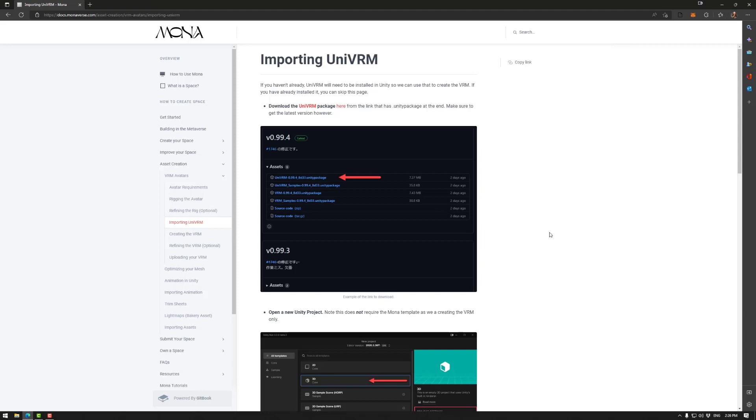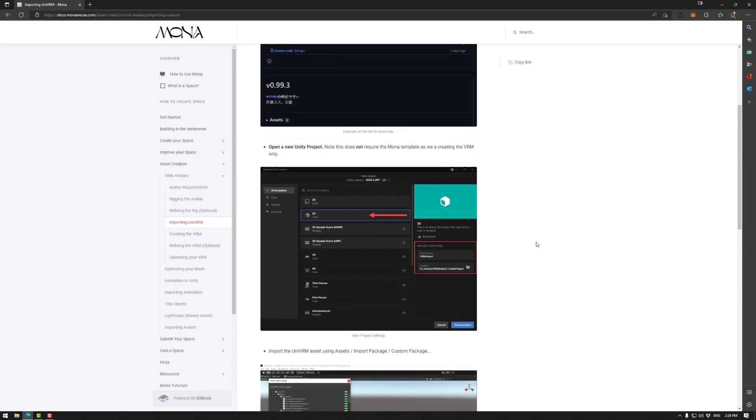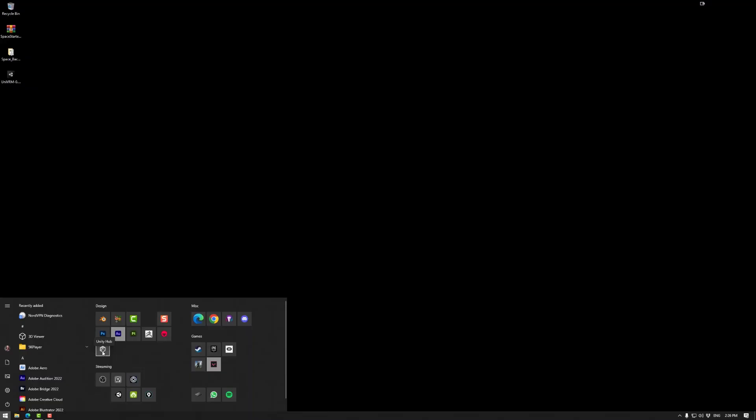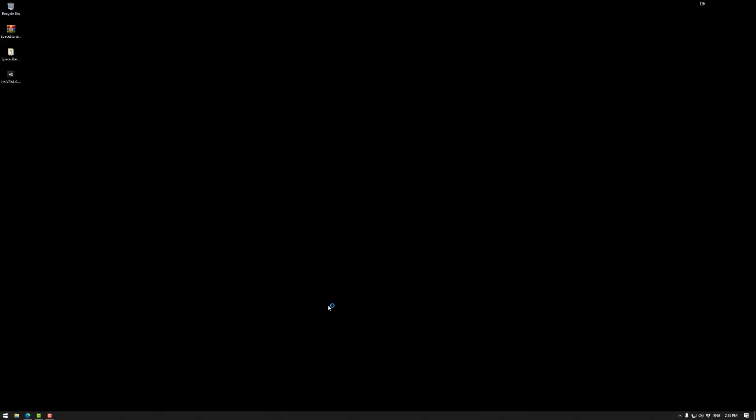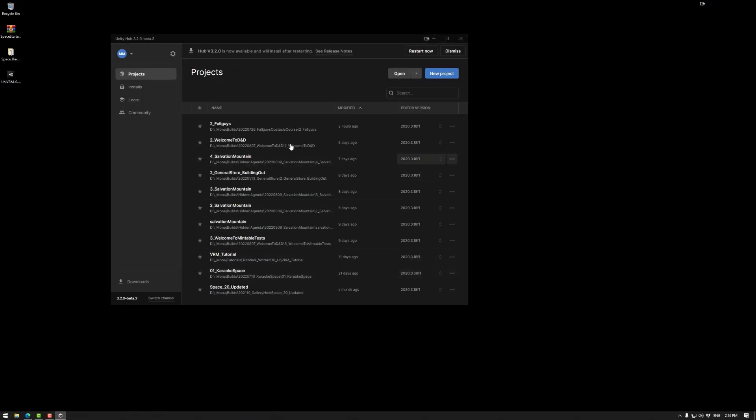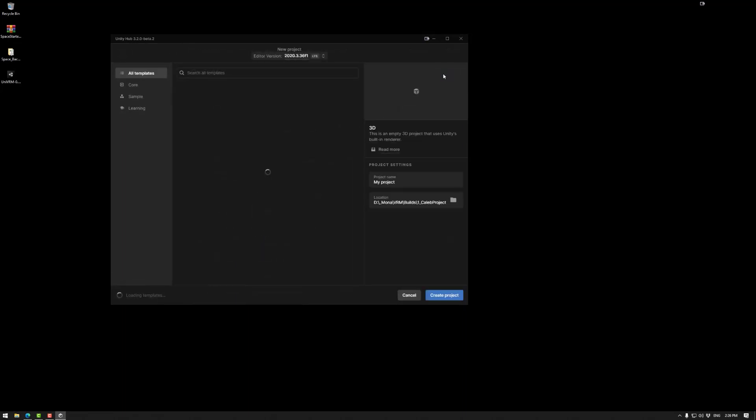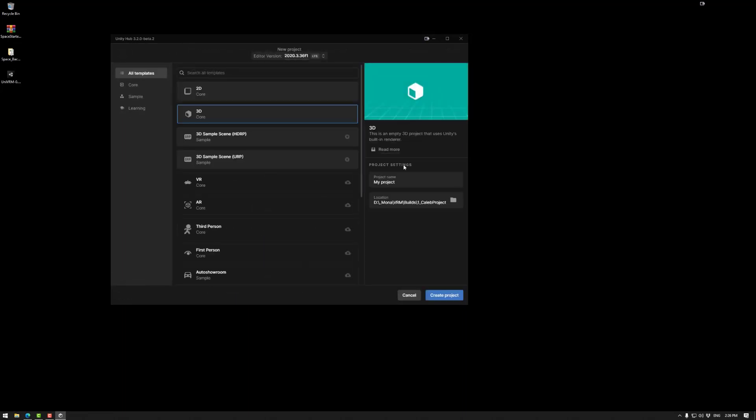Now, in this case, we're actually not looking at Mona space. We just need to create a new project. So I'm going to click on the Unity hub. I'm going to open a new project instead of opening the template.